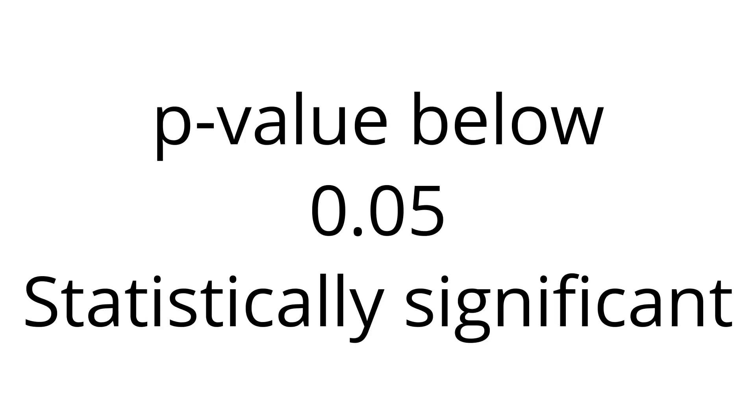A p-value below that 0.05 is generally accepted as statistically significant, but that is a highly arbitrary limit. There is nothing stopping you from requiring stricter proof, like a p-value below 0.01.